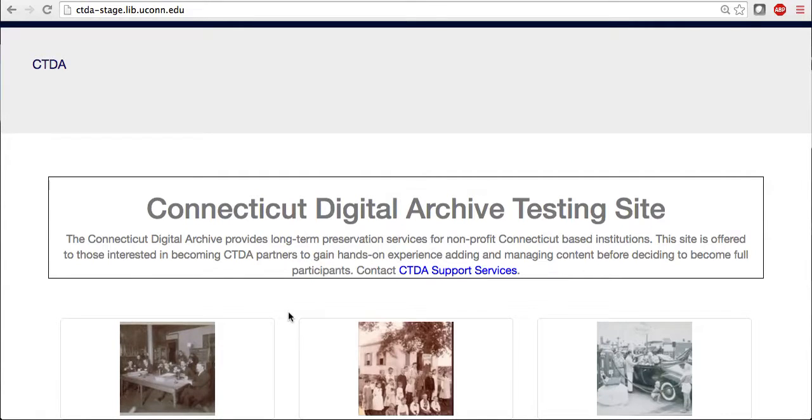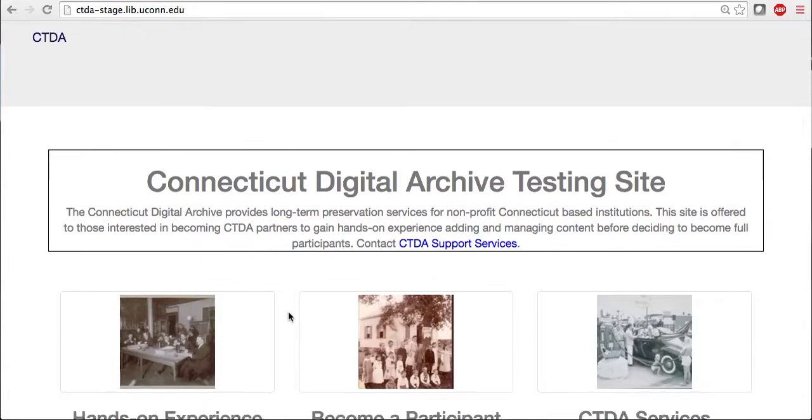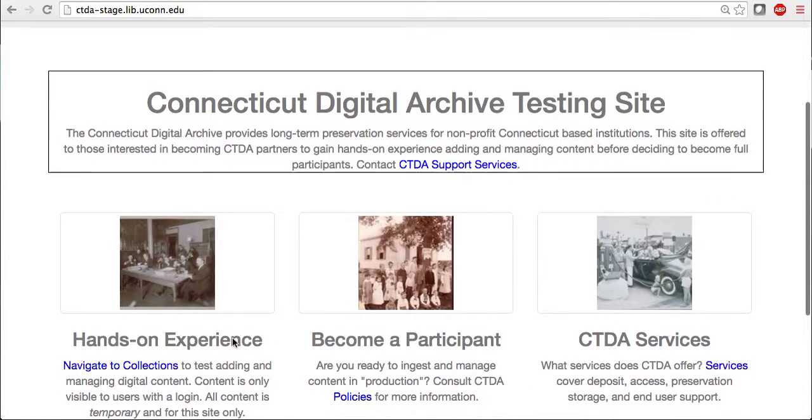So now I'm going to go over how to upload a basic image to your collection. First, I'm going to navigate to my collection.